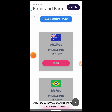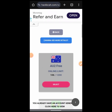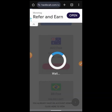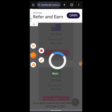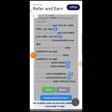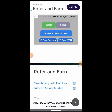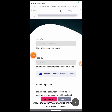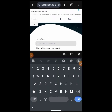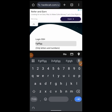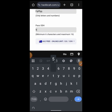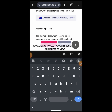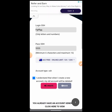Choose your server — we have Australia, Brazil, and other servers down there. Let's select Australia. After selecting the server, click on Create. Here you fill in the details: the first one is the username and the second one is the password.